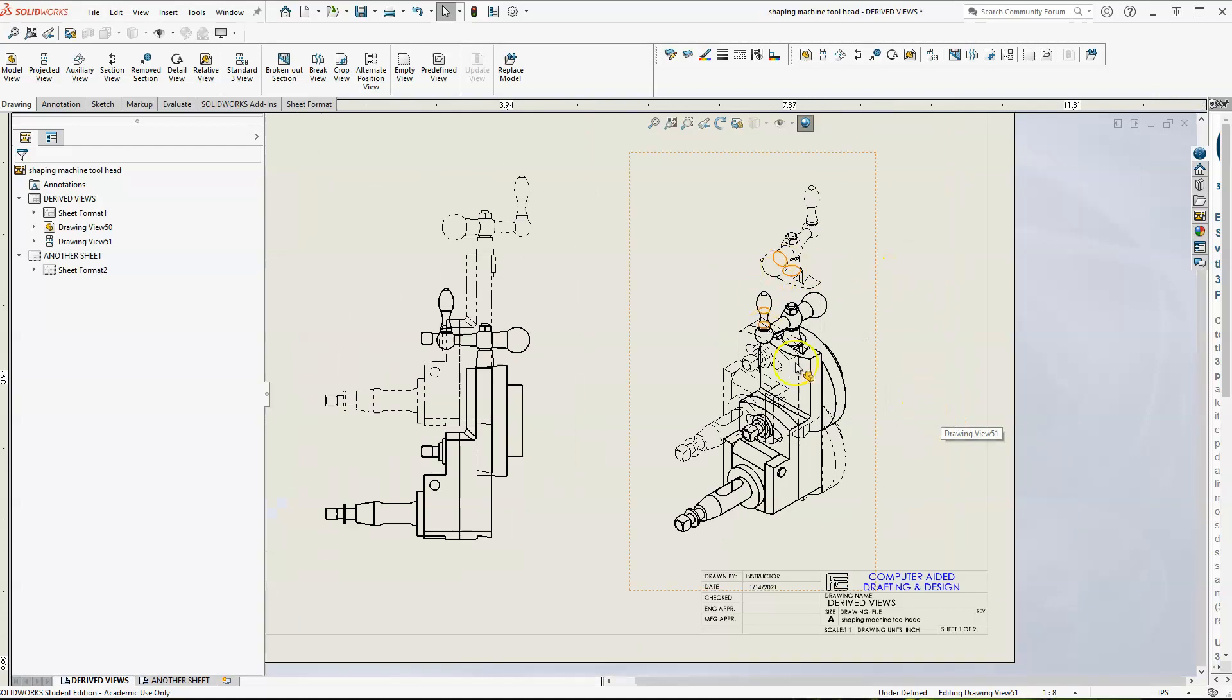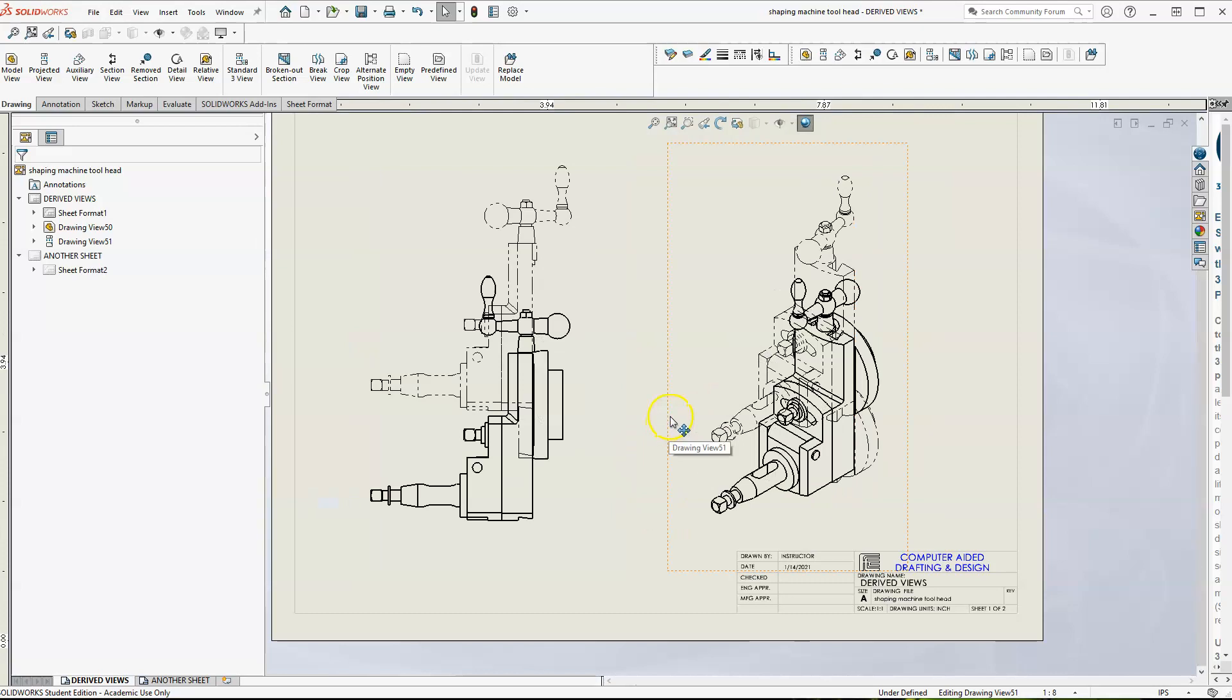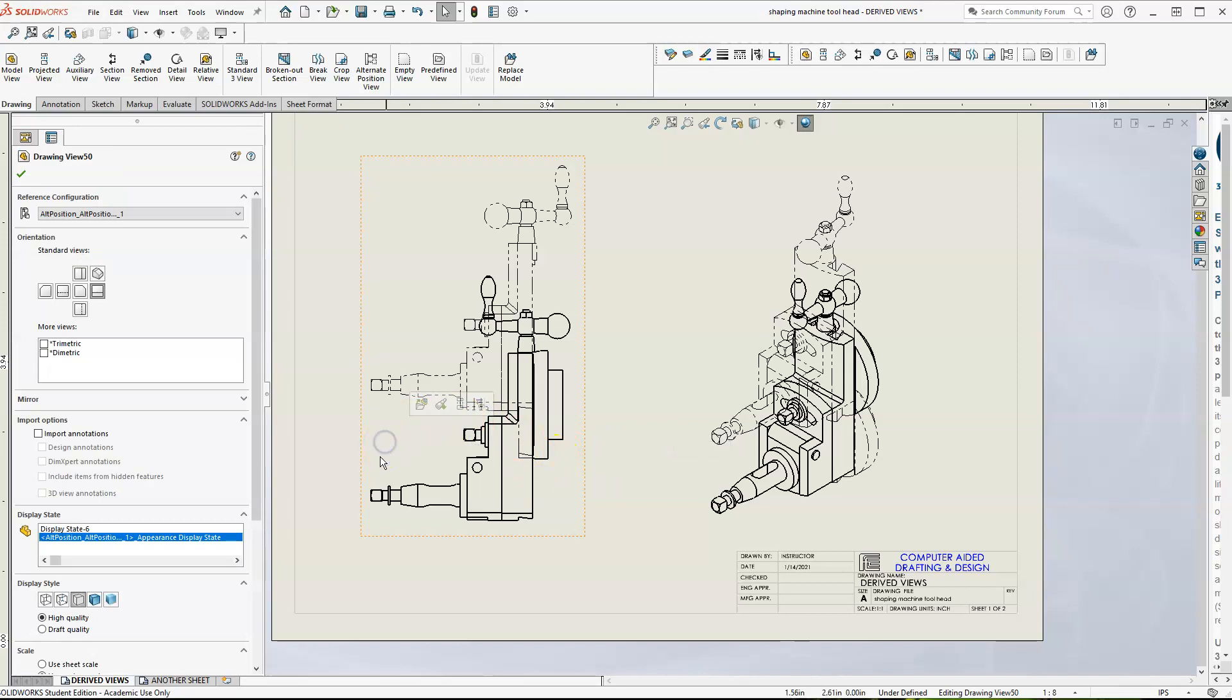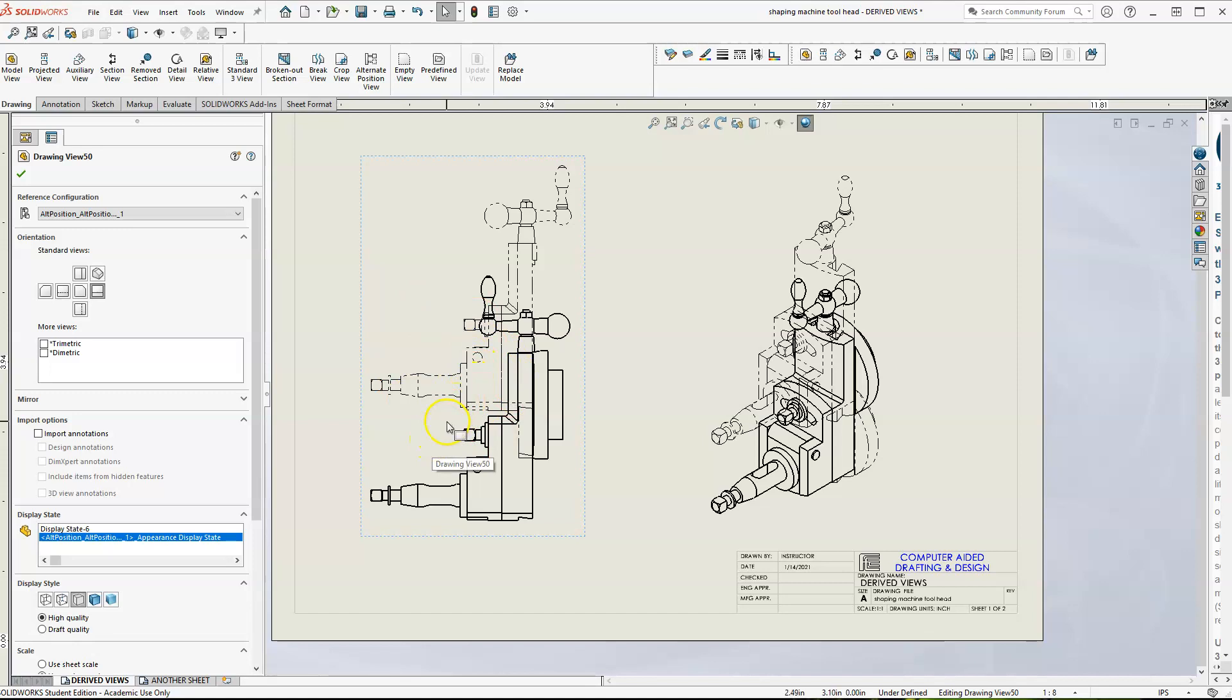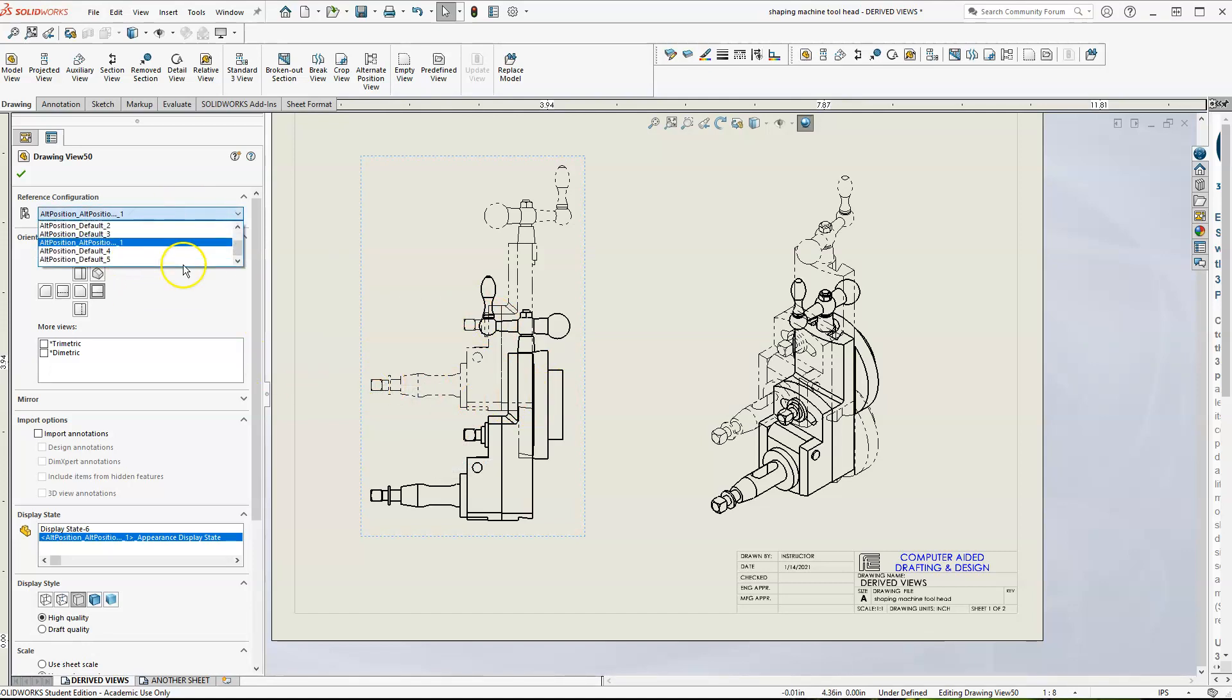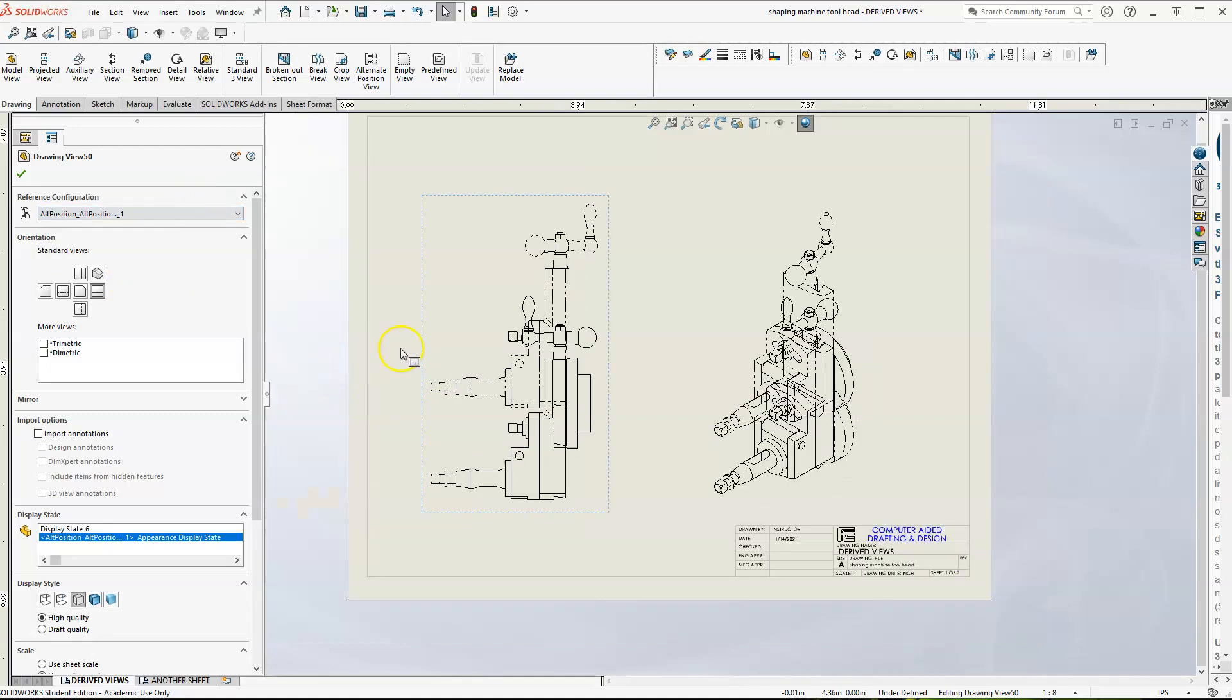So this is what alternate position does. It's taking your assemblies and using the alternate positions. Like I said, just remember when you are doing your parent view or whatever, not derived view, but whatever projected view you're using. Make sure that you're in the initial position in your reference configuration that you want to be before you do your alternate position. And that's it.